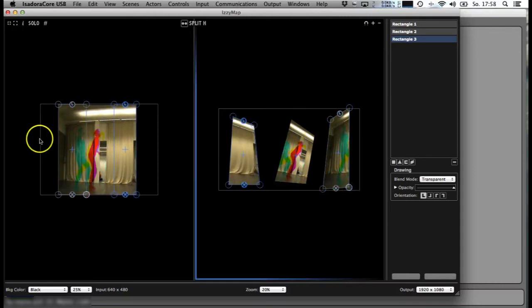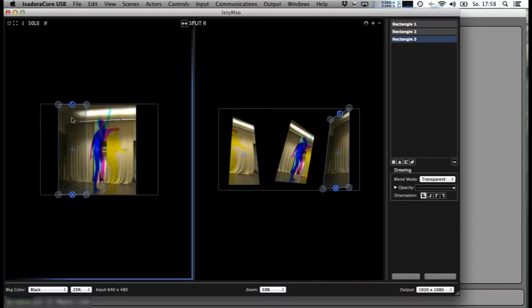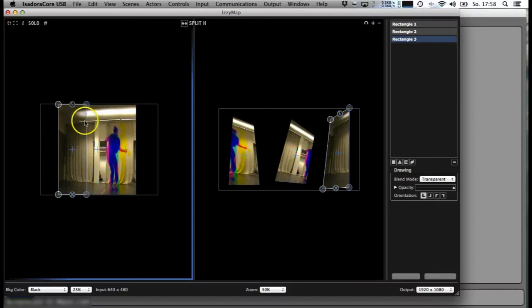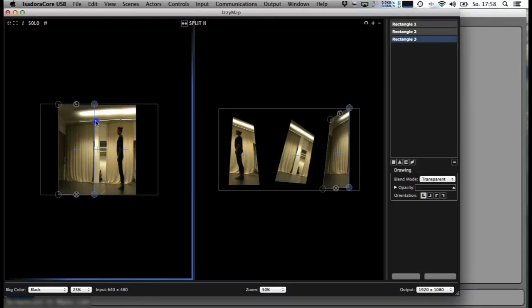If I want to change from the input, I can just do it here. For example, nice — rectangle three — see it on the right side, it's changing.